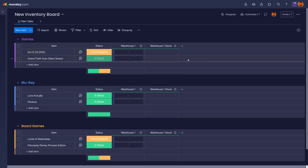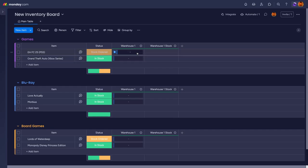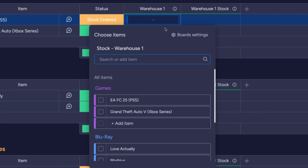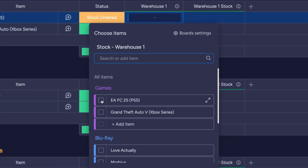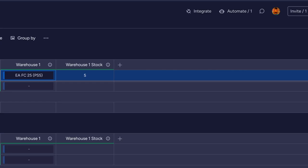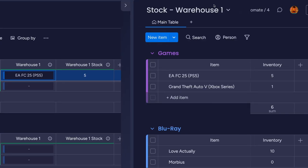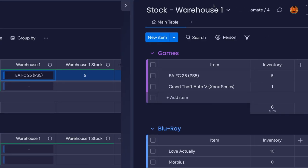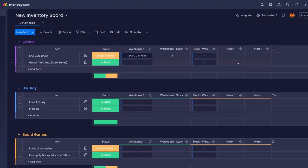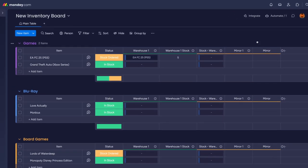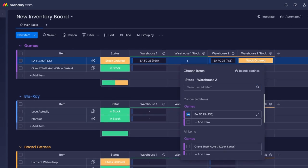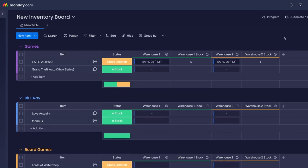Finally, you need to pick an item to connect to this one. As the products are the same name, you can click on the connect cell and pick the same name item. The mirror column will bring through the value of the stock column from warehouse one to this mirror. Repeat this process for warehouse two and you'll see the entire stock from both of your boards.